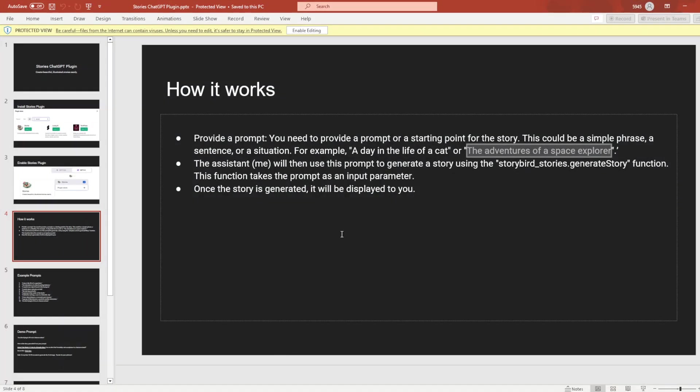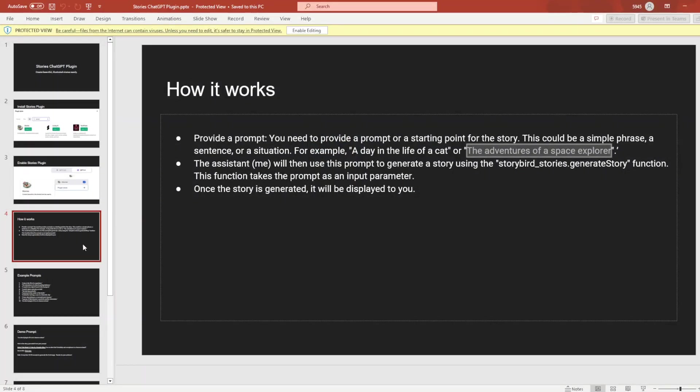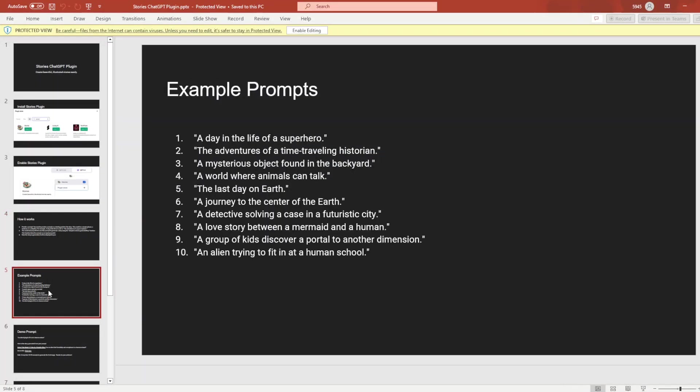In the meantime, the assistant will use this prompt to generate a story using the storybird_stories.generateStory function. This takes the prompt as an input parameter. Once the story is generated, it will be displayed to you. It's not ready yet, it's going to take some time. Let's complete our presentation in the meantime.